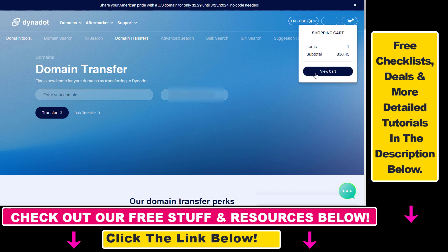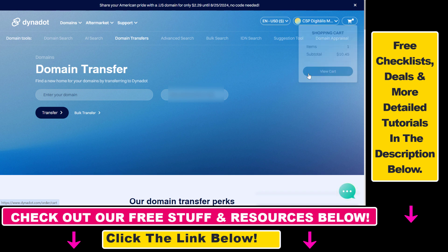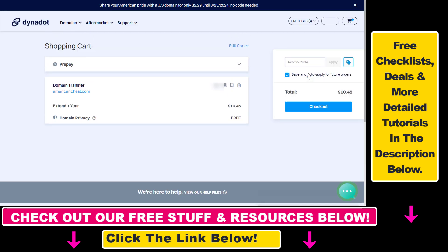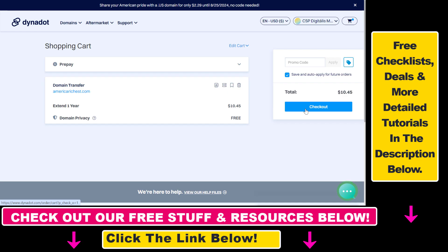And as you can see, they have added that to your shopping cart because you have to buy one year of additional domain registration fee. So then you just have to click on checkout here.